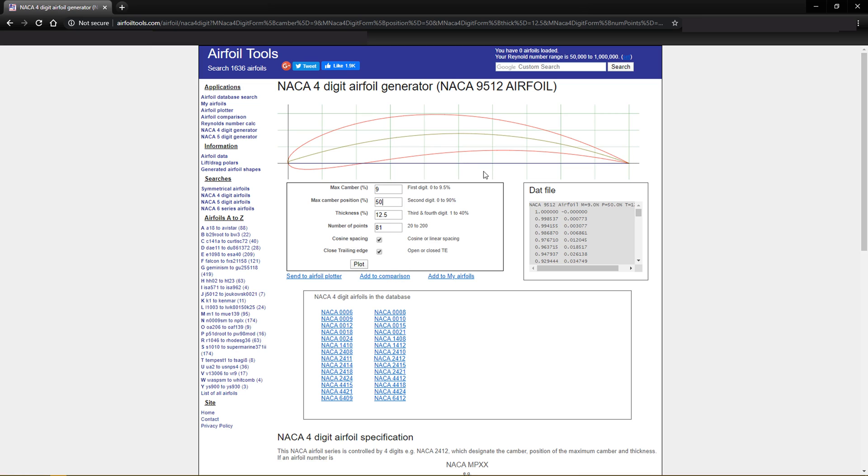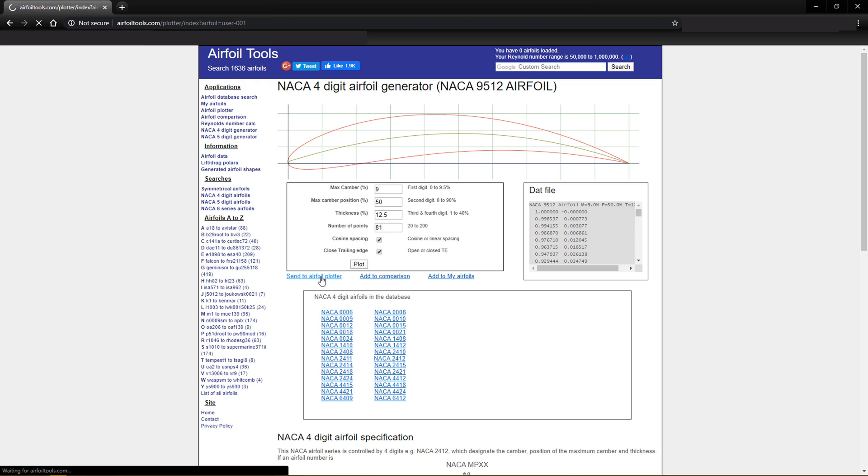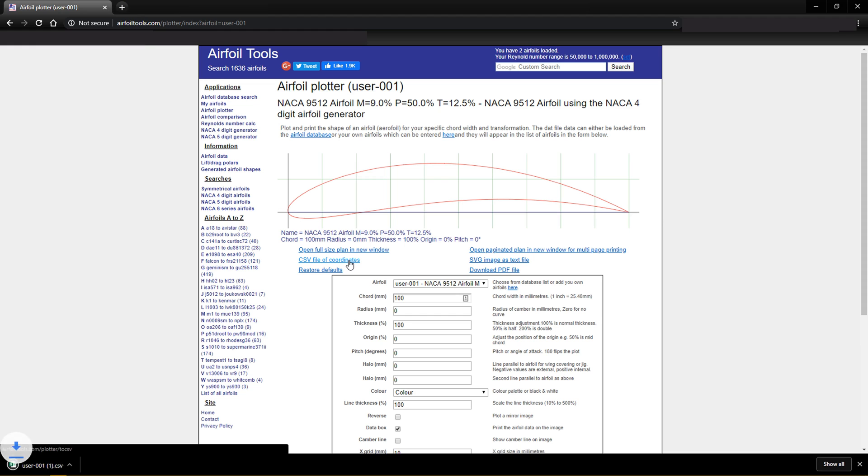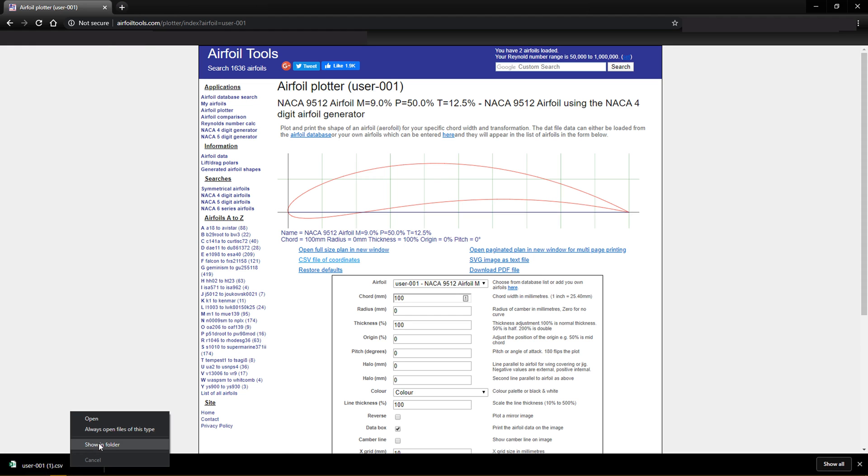You can see this is what it looks like plotted. We're going to send it to the airfoil plotter and then we can download the CSV file coordinates. We'll then open that up.